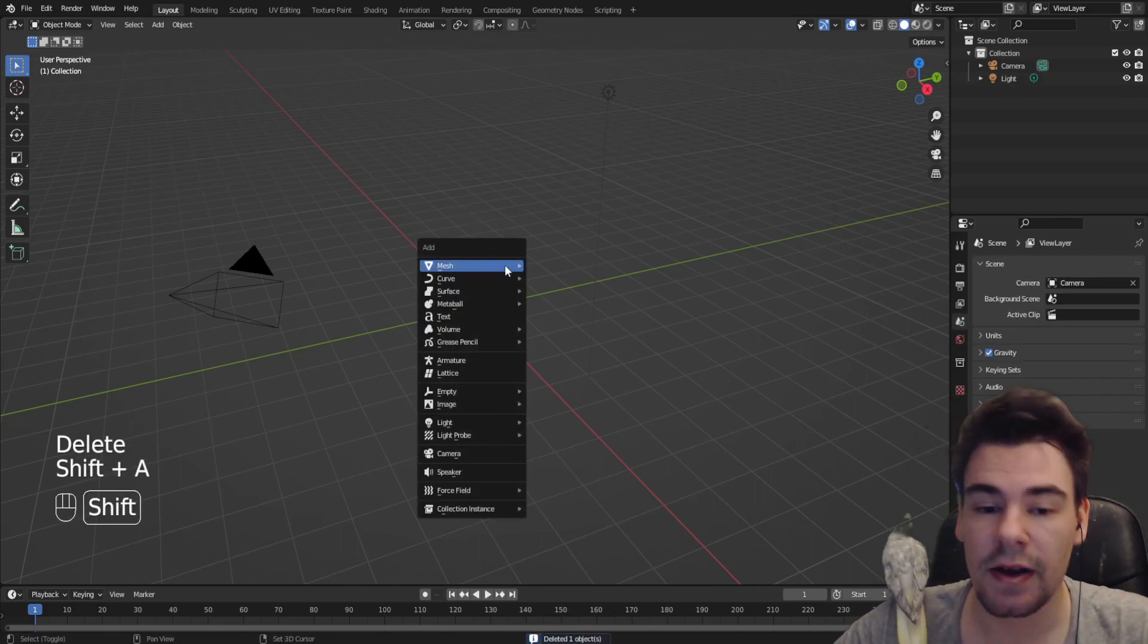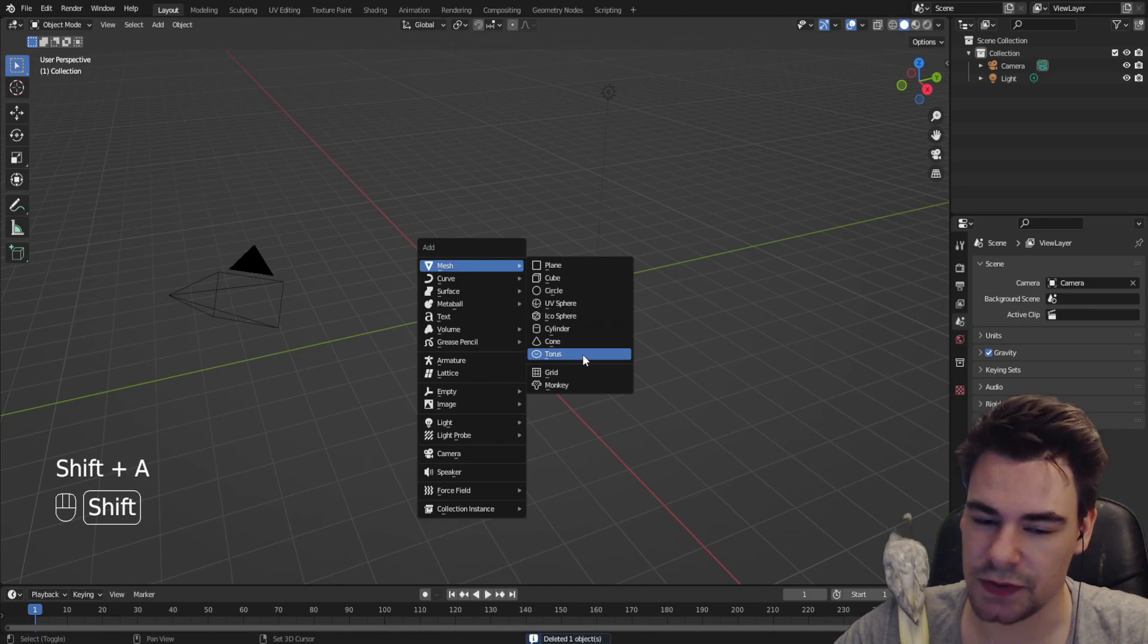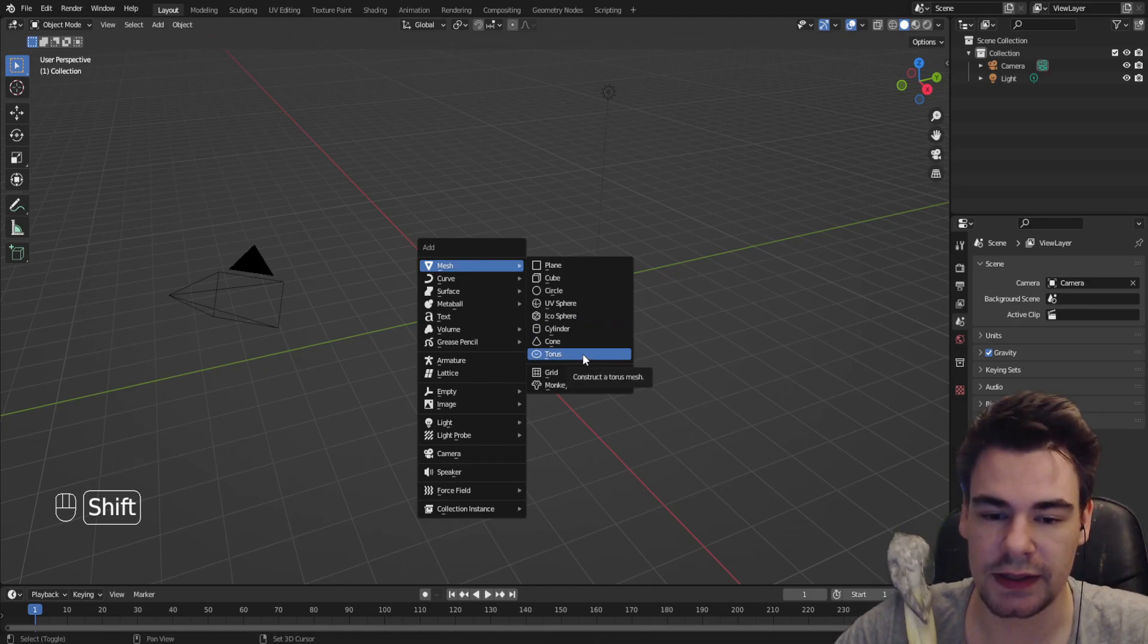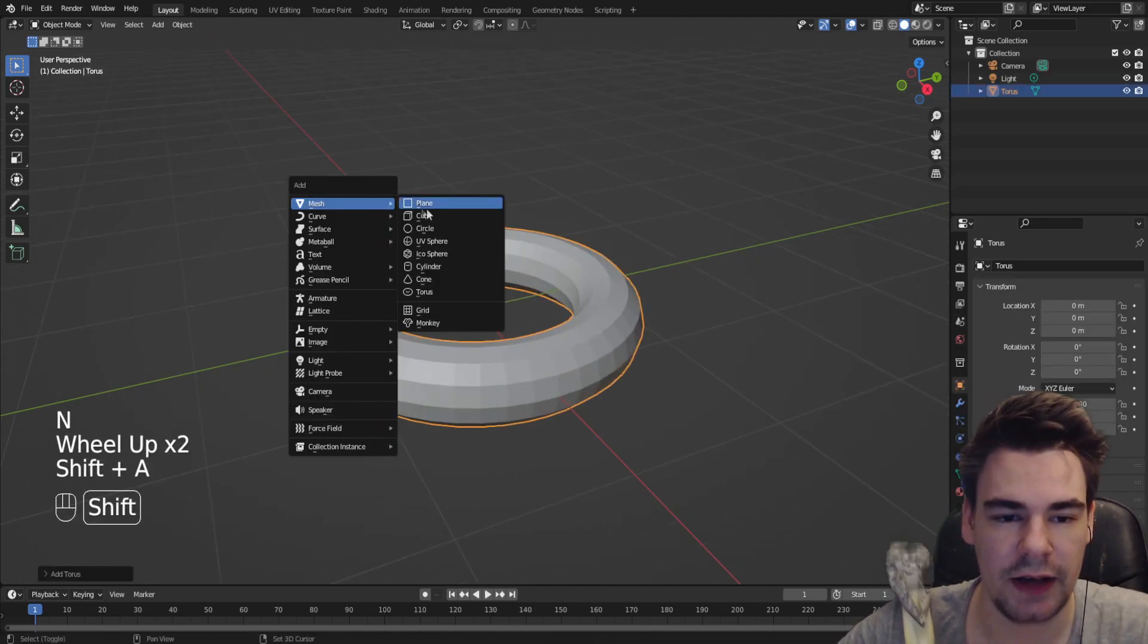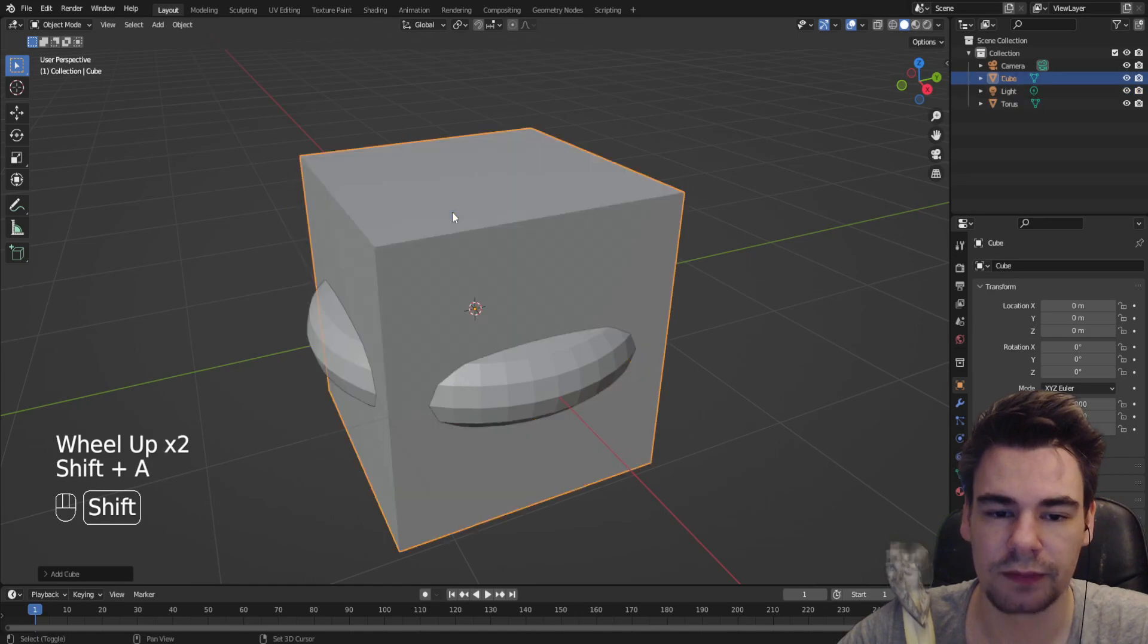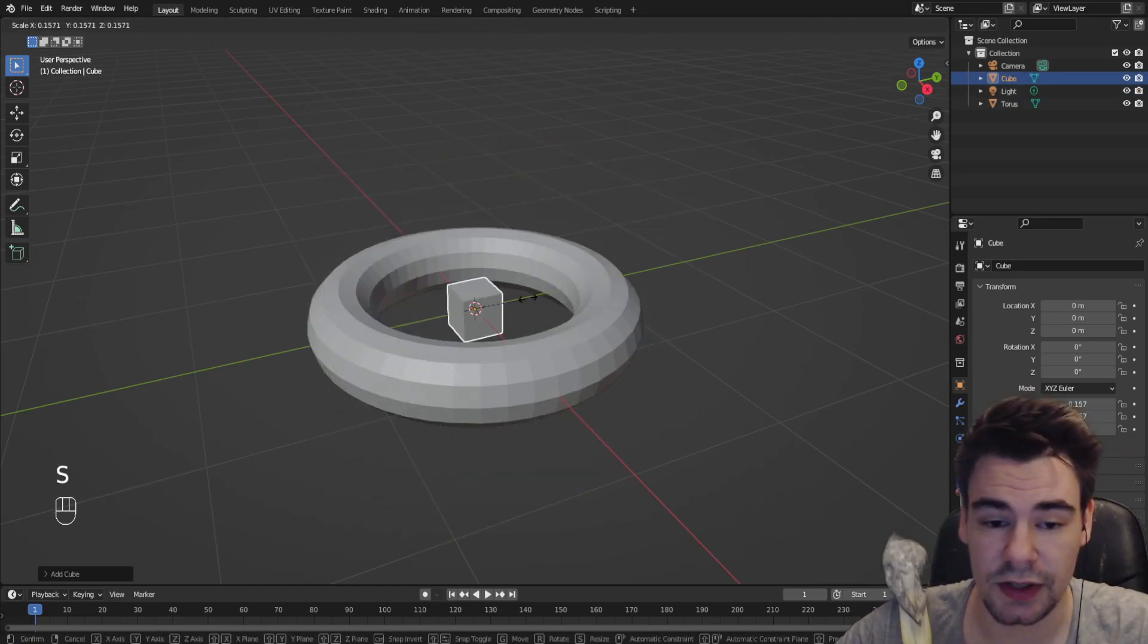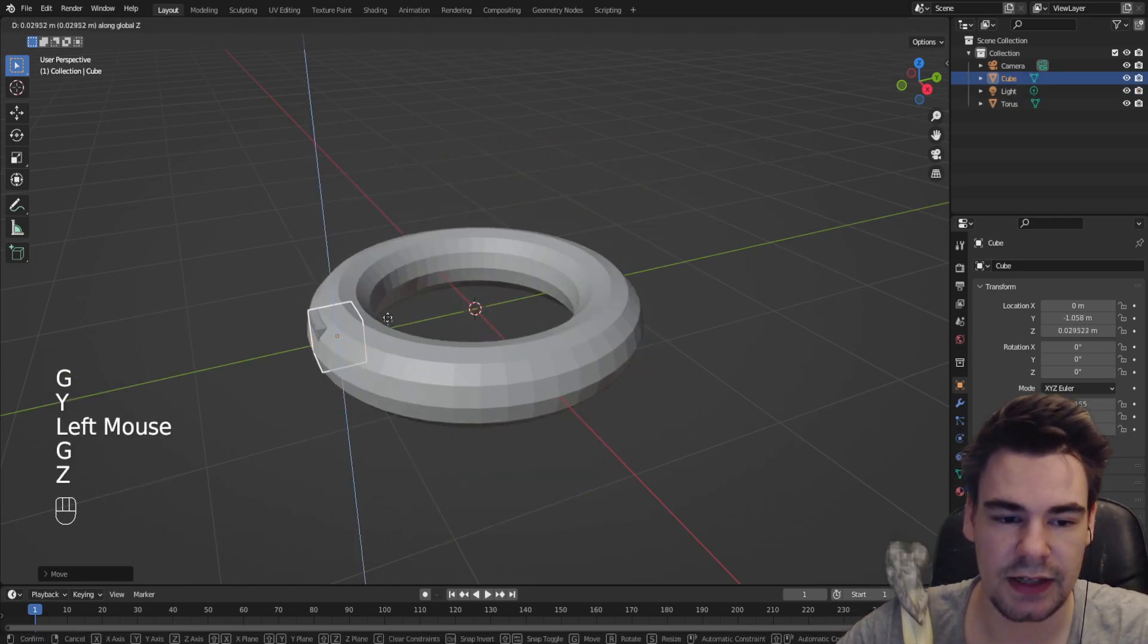So first disable that thing, we don't need it, and then we're gonna add something which we need to put the cube on, in this case the torus. Perfect. Now we're gonna add a cube which of course is a little bit too big, so we're gonna scale it down and put it on the side where we want it to be, in this case here.